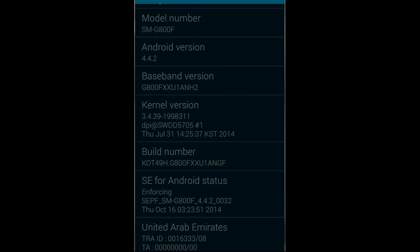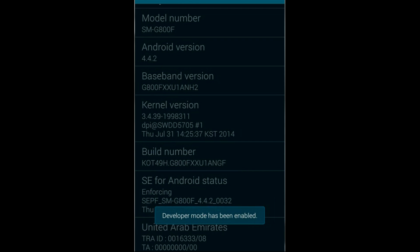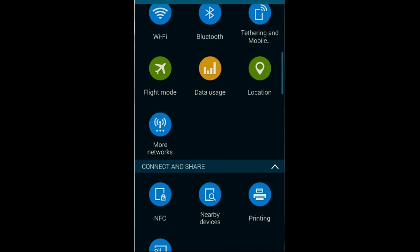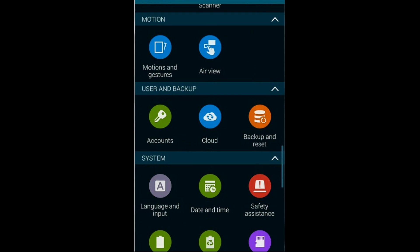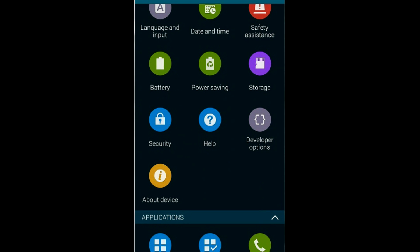You have to hit four more times to enable the developer options. Continuing to tap — now developer mode has been enabled for this device. Now back to settings again, find out the system settings. Here you can see that now the developer options are available on the system settings. Select the developer options.